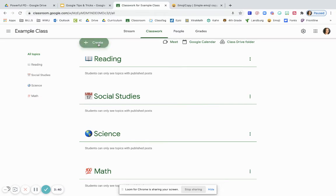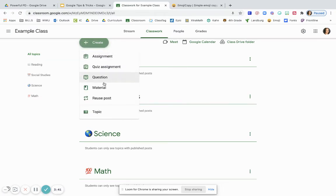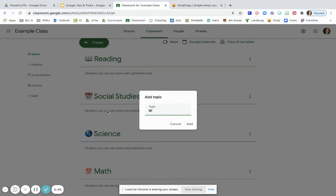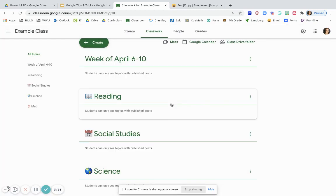So sometimes I'll choose to post like week of April 6th through 10th and then my students would know that these are the things that they're going to do in Google Classroom for that week.